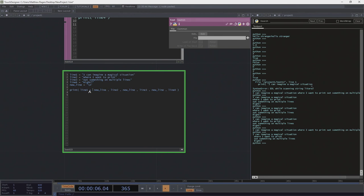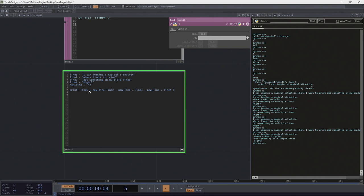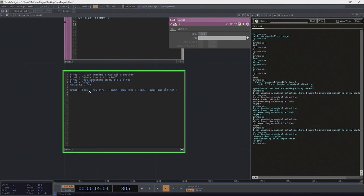Maybe instead we just add the strings together. When we add strings, the effect is that we join them together. When working outside of a print context, we might use a Python method like join instead, but in this case we can see what happens if we just add them.